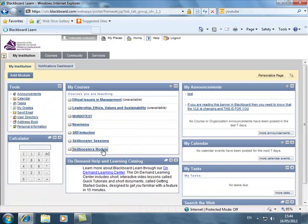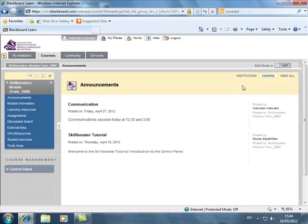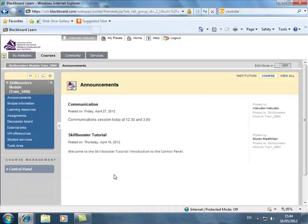So we go into the module. Now you'll notice in this module that my edit mode is off and my control panel is collapsed.